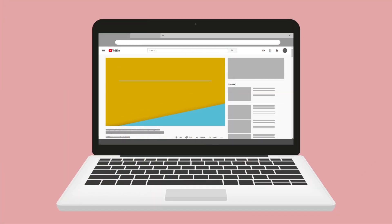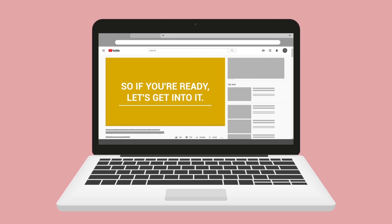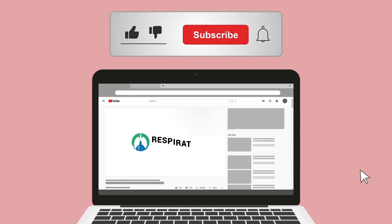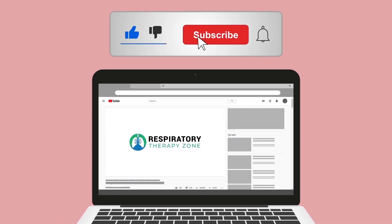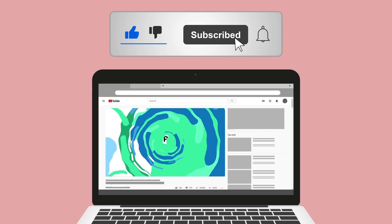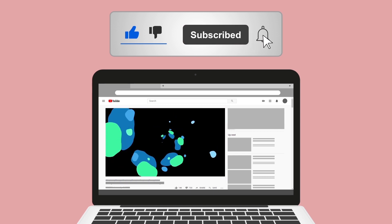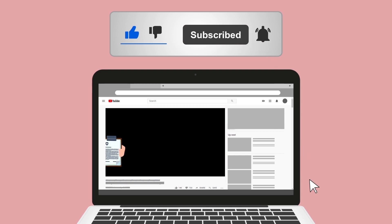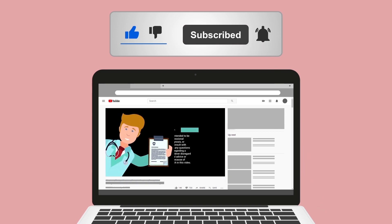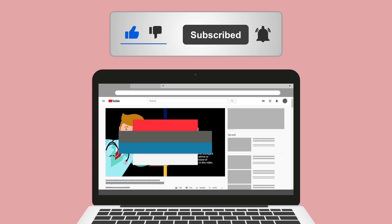Do me a huge favor and hit the like button — it really helps support the channel and I greatly appreciate it. While you're down there, go ahead and click the subscribe button as well, because we have a ton of other videos on our channel that I think you will enjoy.